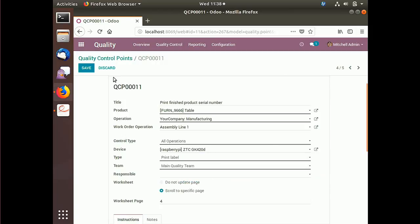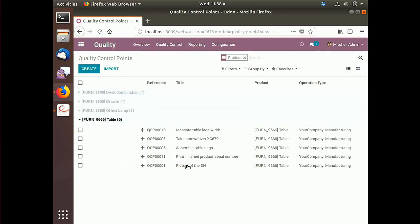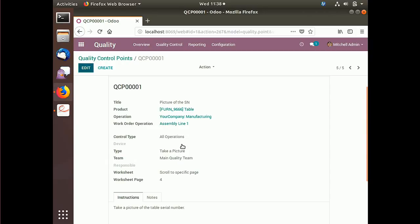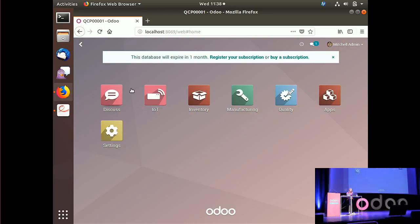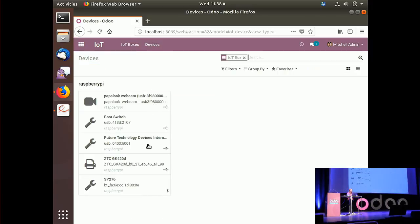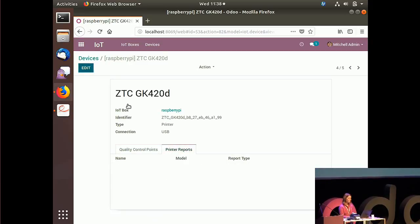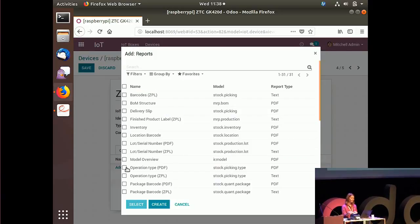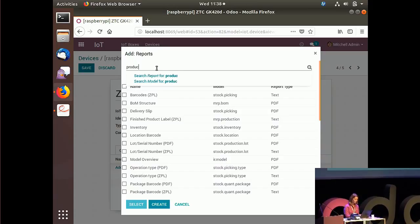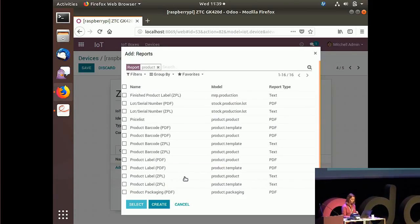I also have a quality control point that consists of taking a picture of the serial number I printed, and I link it to my webcam. For the printer, there is another option: I can link it directly to any report that exists in Odoo. If I link a report to my Zebra printer, each time I print that report from the database, it will directly be sent to the right printer — for example, linked to the product label print report.